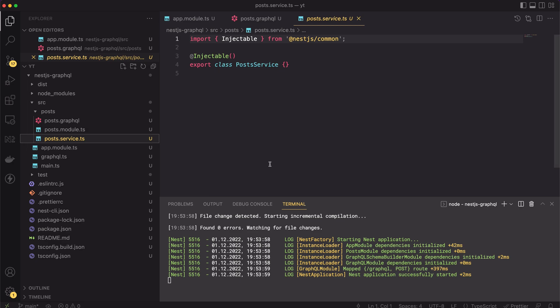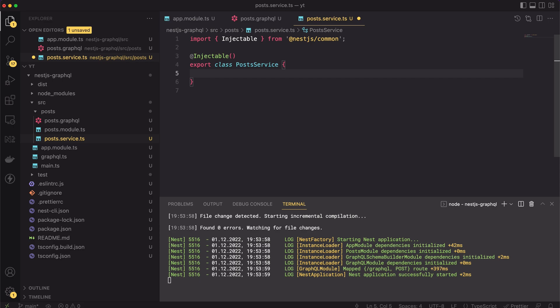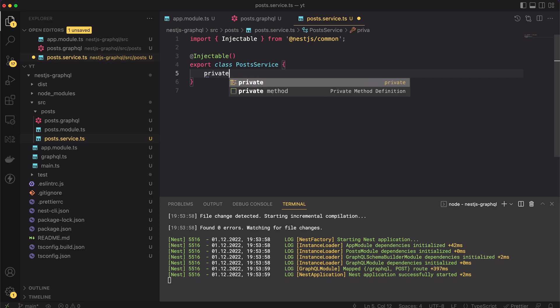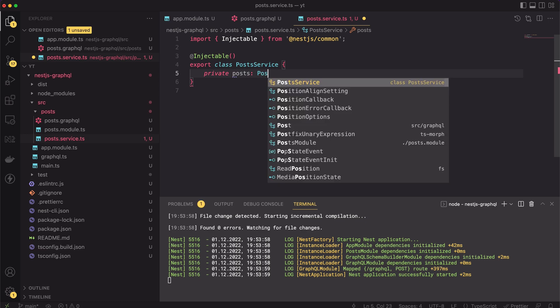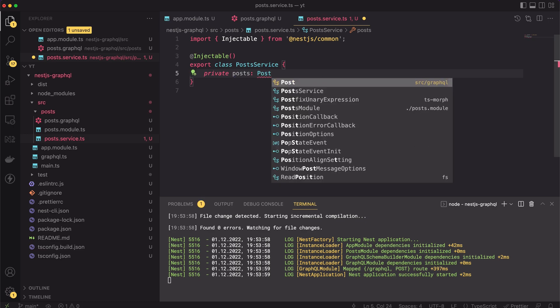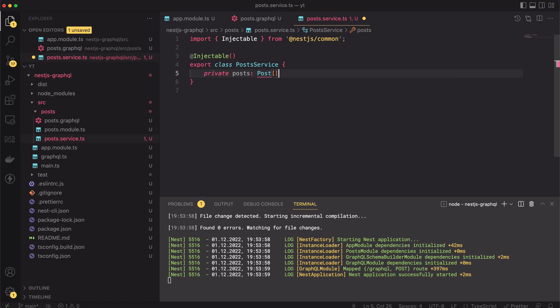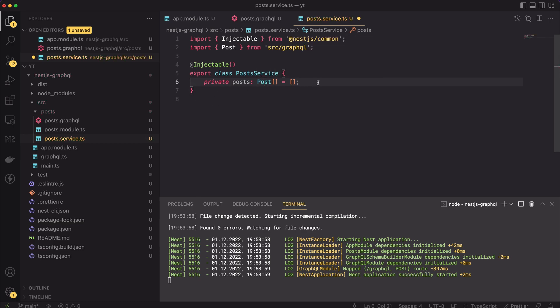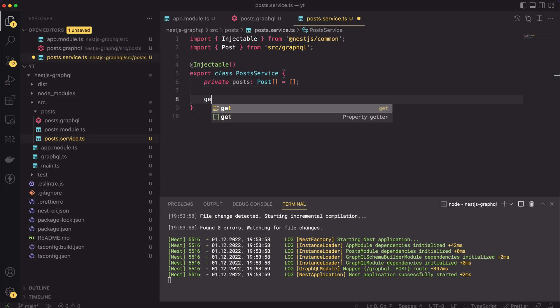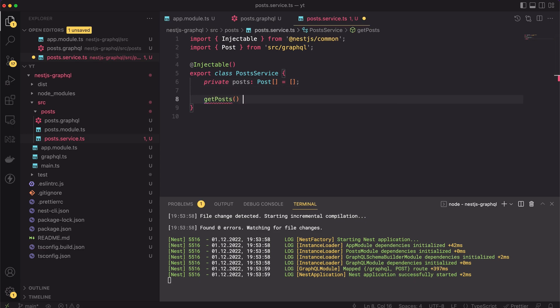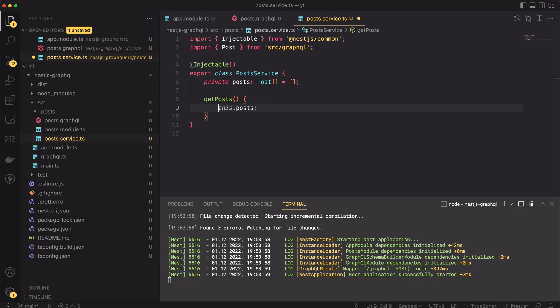As usual, the service will contain the business logic of the app. For simplicity, I won't use any database. Let's create a simple in-memory store. Let's create a class field called posts, holding an array of all created posts. Then, the service will implement three methods: getPosts, createPost, and addComment. The getPosts method will be the simplest one. Basically, here we're just returning the content of the posts variable.